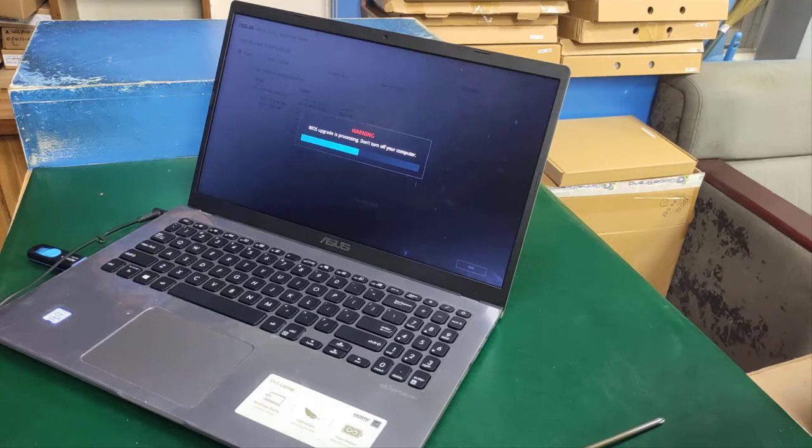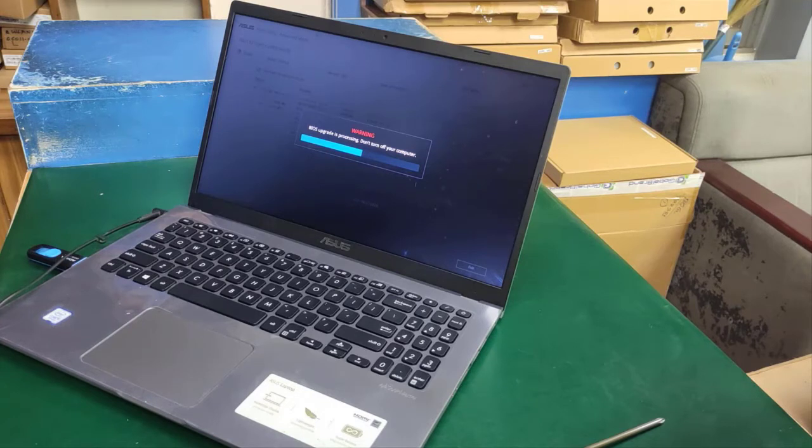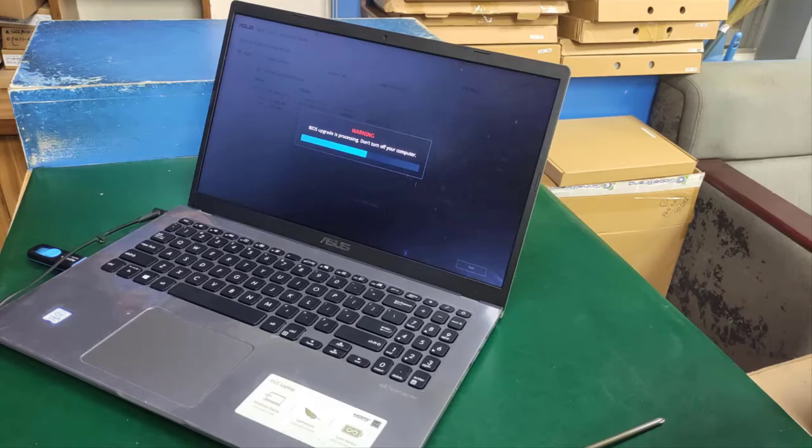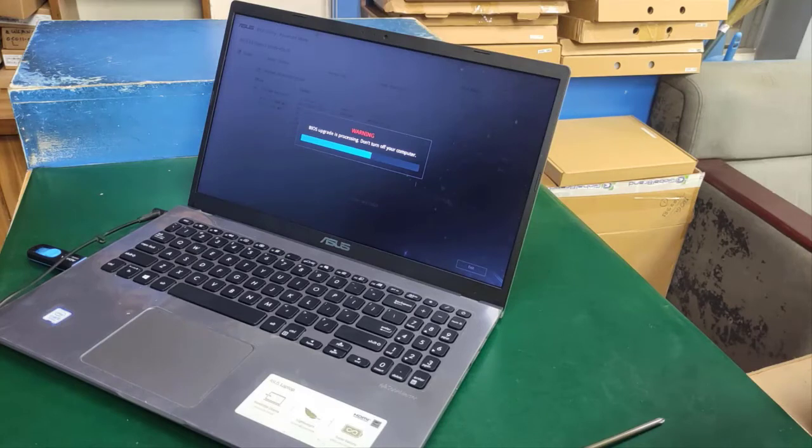Just wait a minute—the BIOS is upgrading.